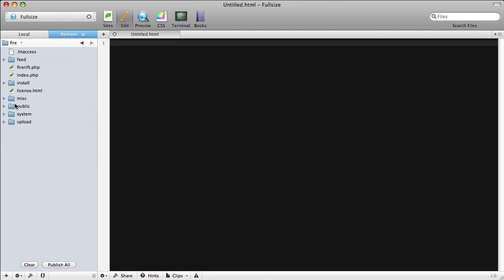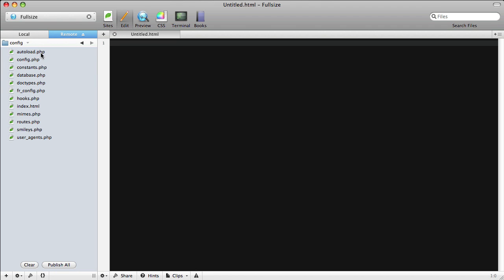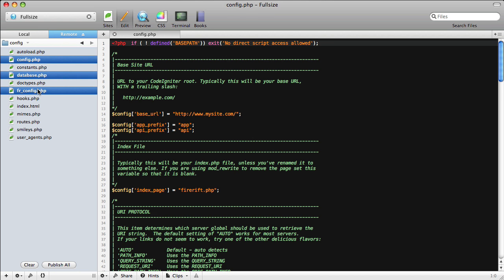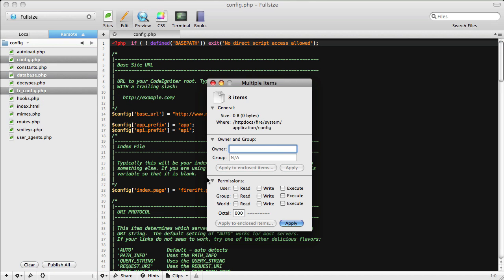Then we'll go into the System folder and into the Applications, into the Config, and we'll select three files. We'll select the Config, Database, and FR Config, and we'll change those three files to have permissions of 777.